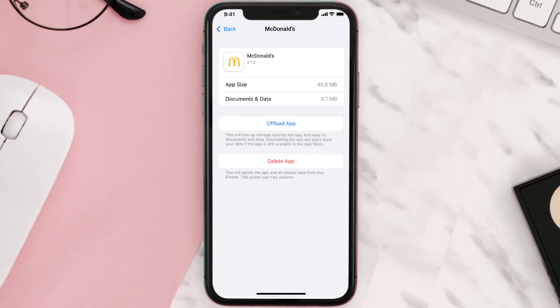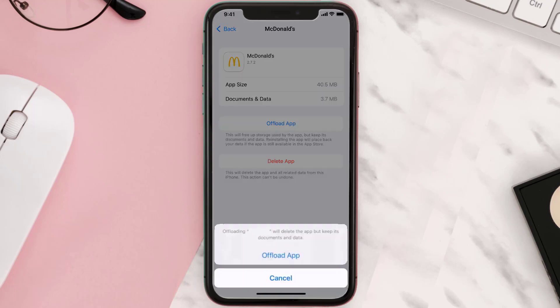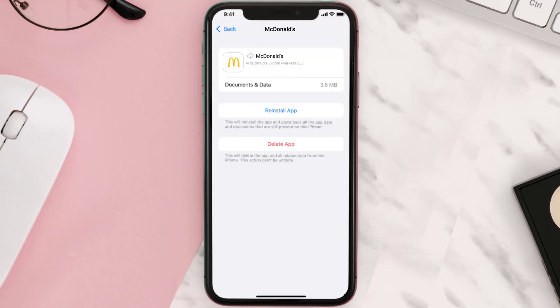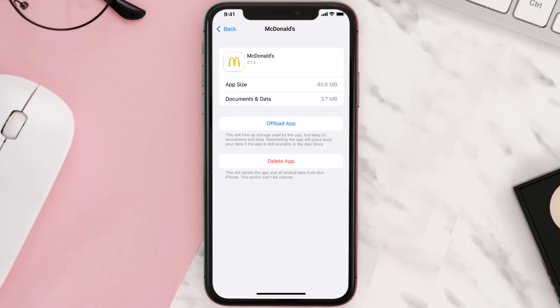Once you're on this screen, you need to tap on Offload App. Tap again to confirm — it'll take a bit for processing, and then a Reinstall button will show up. Simply tap on it to reinstall the app.